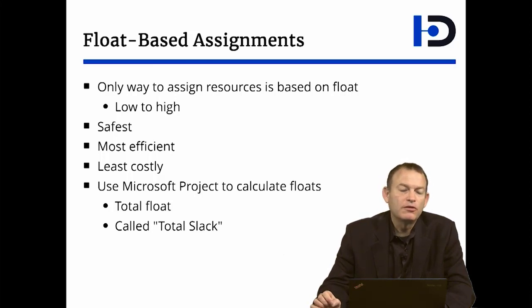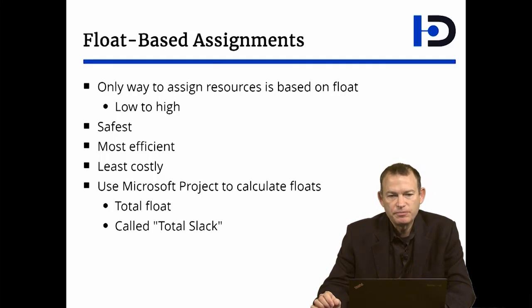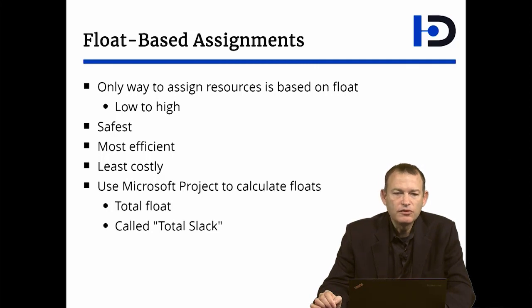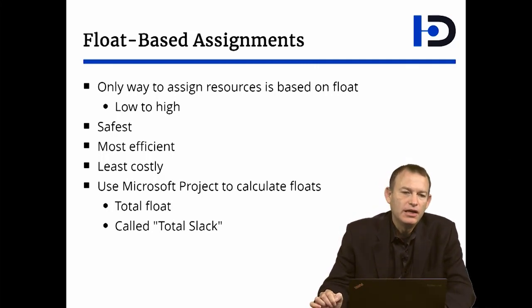It is also the most efficient way of assigning resources because it minimizes the downtime where resources are idle.